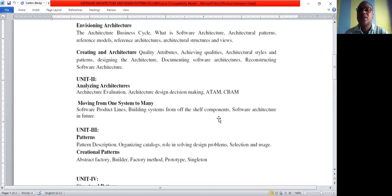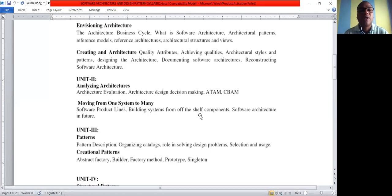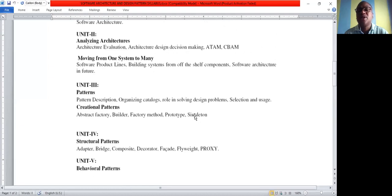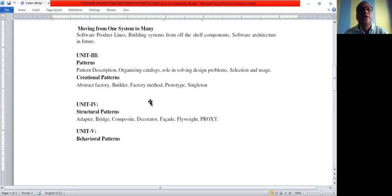Off-the-shelf components means ready-made tools — we can just pick up a tool from the shelf and use it in construction. For software architecture in the future, we are now using building block structures, like cubical structures. The third unit covers patterns.